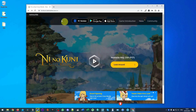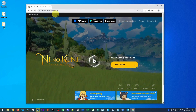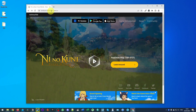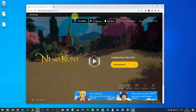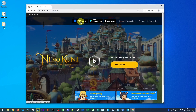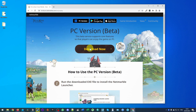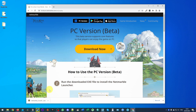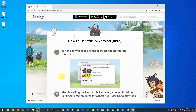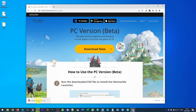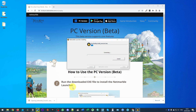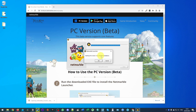What I'm going to do now is go to the Ni No Kuni website — I'll leave a link to this in the description — and then click on the PC version. I'm going to click on the large orange 'Download Now' button, which will download the installer file. Then I'll click on the exe file we just downloaded and it's going to start the installation process.